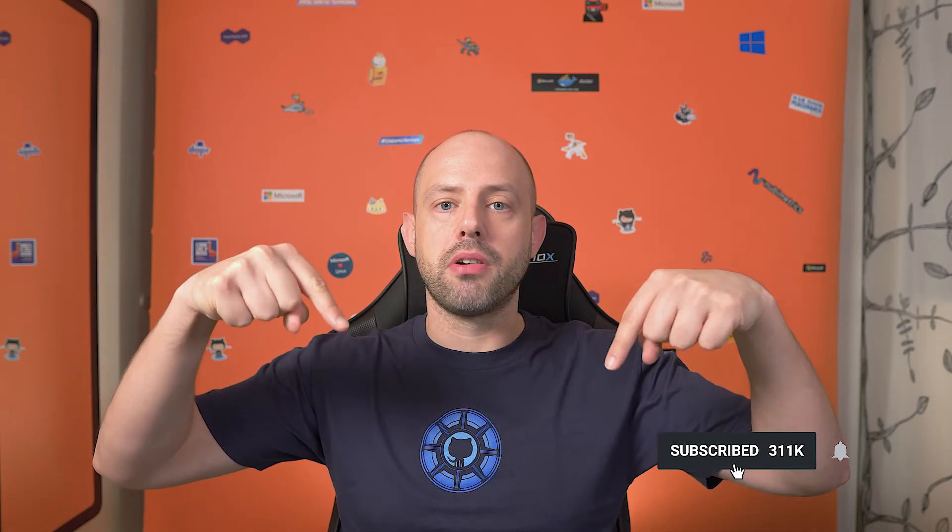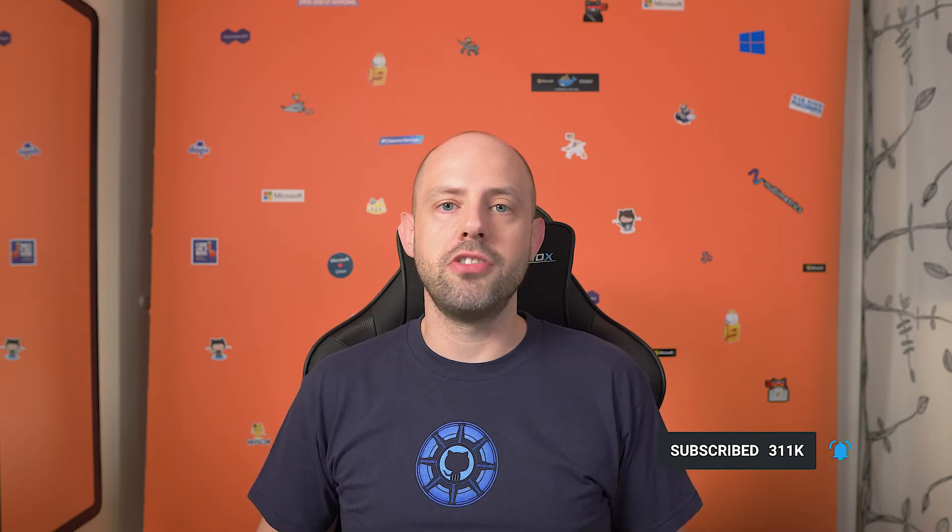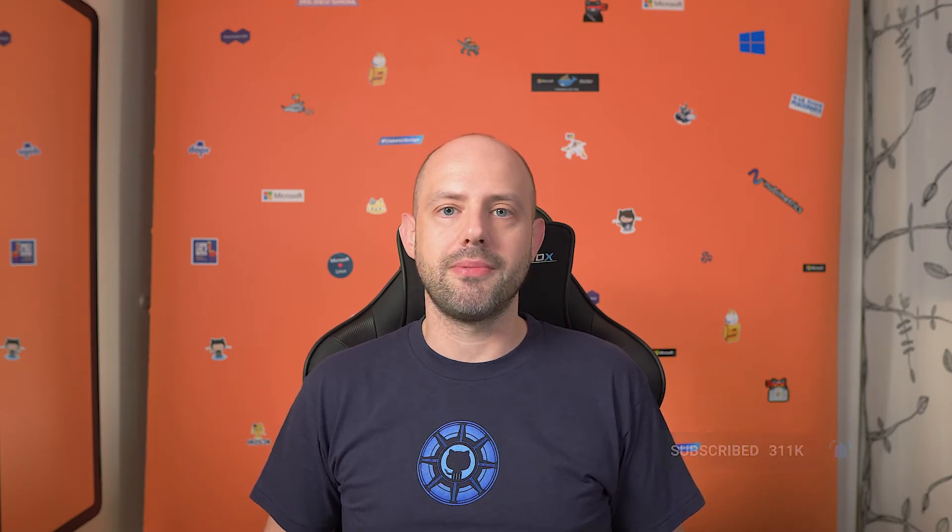Before we start, make sure to subscribe to this channel if you haven't already. And if you want to learn about DevOps, especially with GitHub and Azure DevOps, just click on the subscribe button below right now and turn on the notifications so you will not miss any new videos like this.